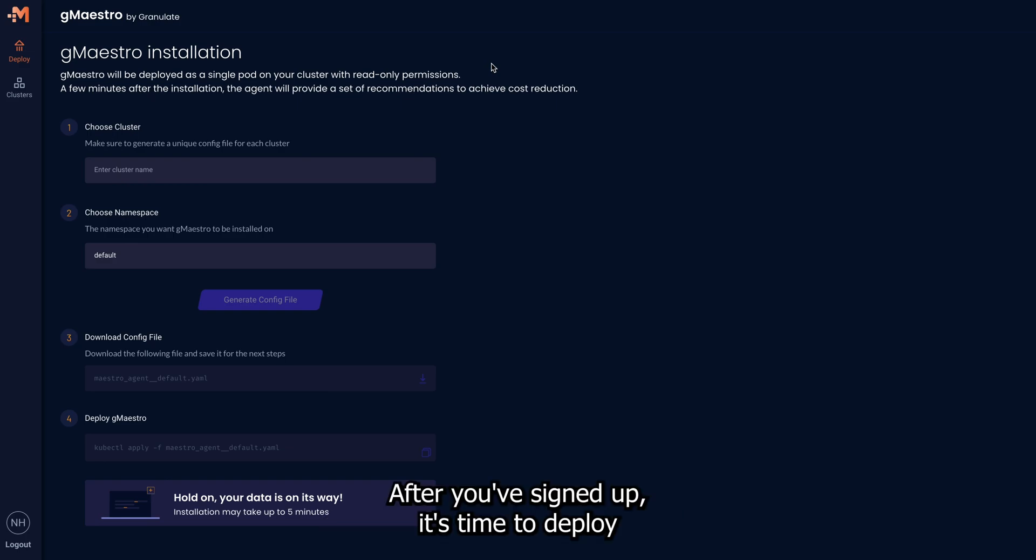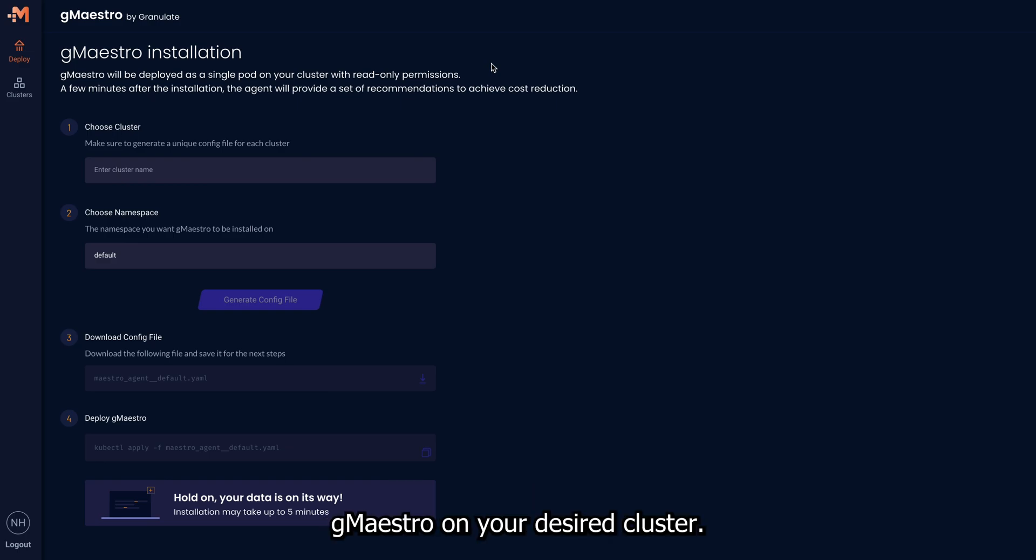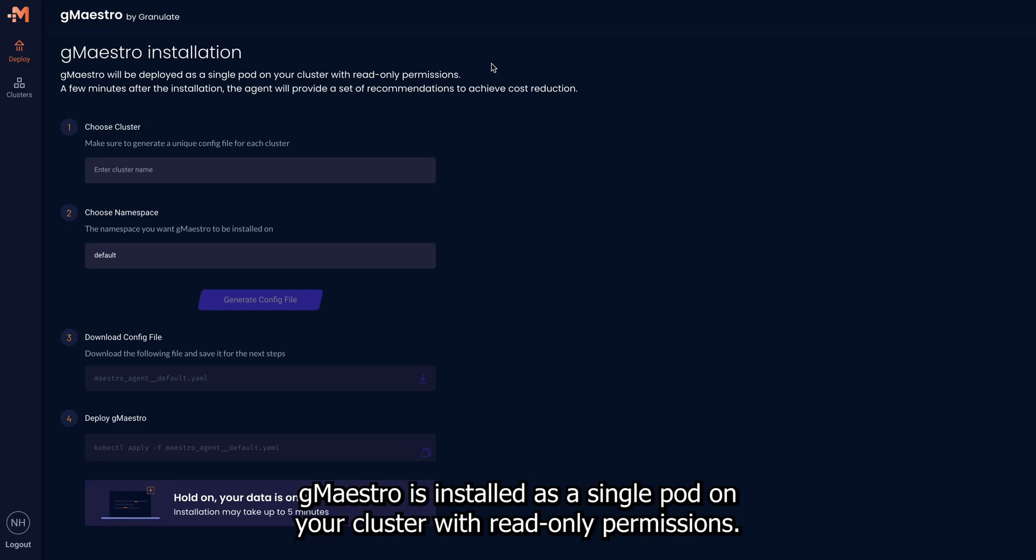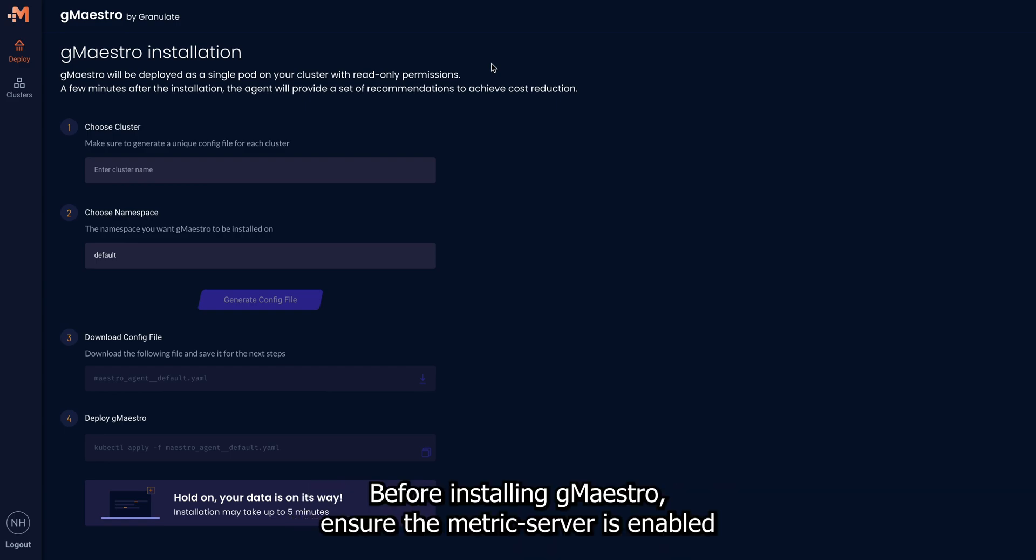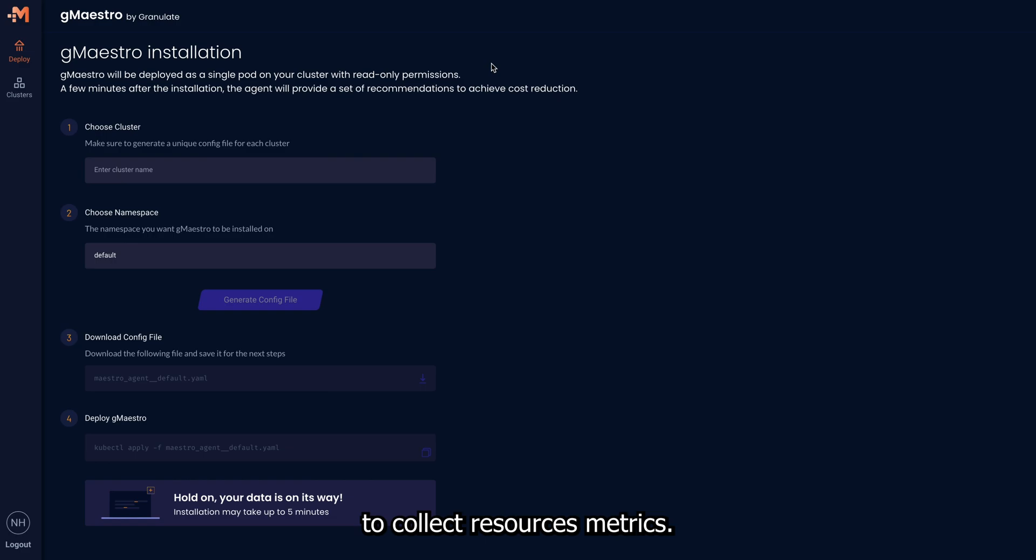After you've signed up, it's time to deploy GMaestro on your desired cluster. GMaestro is installed as a single pod on your cluster with read-only permissions. Before installing GMaestro, ensure the metric server is enabled to collect the resource's metrics. To install GMaestro, fill the cluster name area.